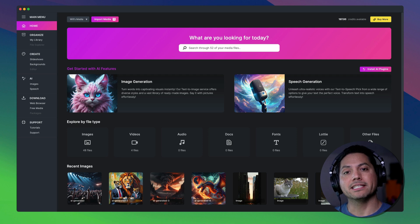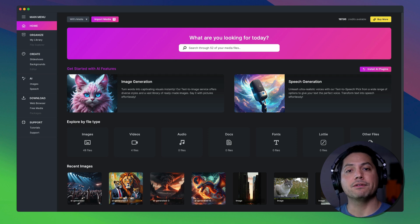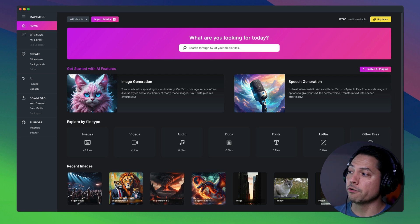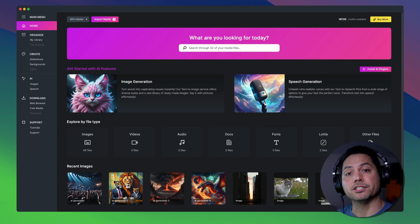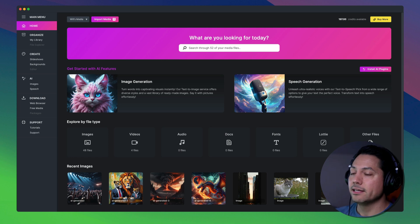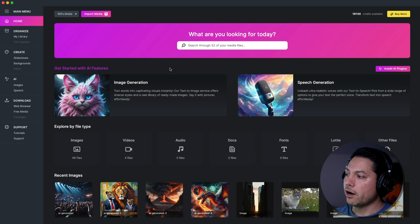Hey guys, Will here with MediaPlace and in this video we're going to go over two new AI features inside of MediaPlace. We're going to go over image generation and speech generation. Let's go ahead and dive in and get started.